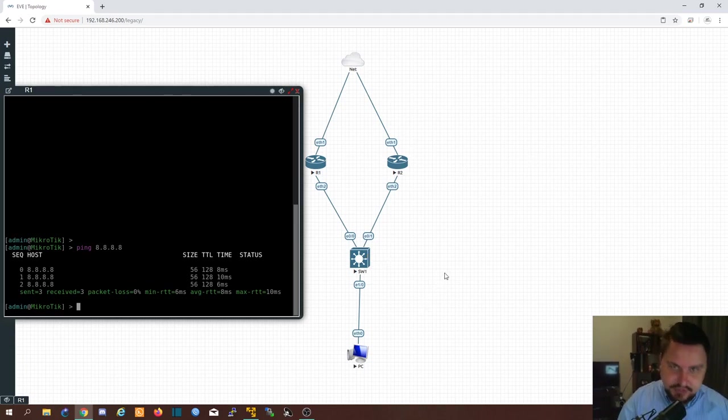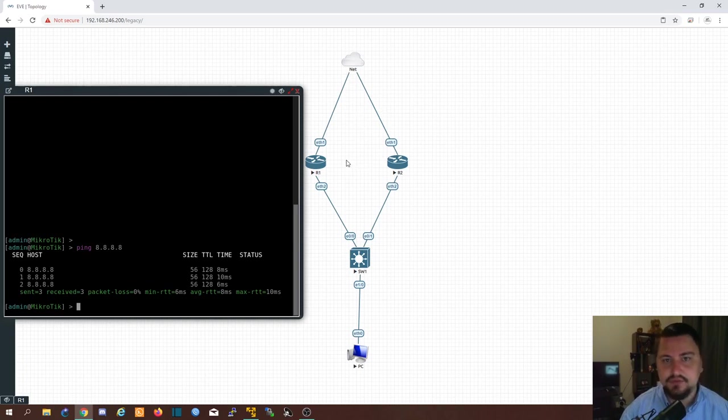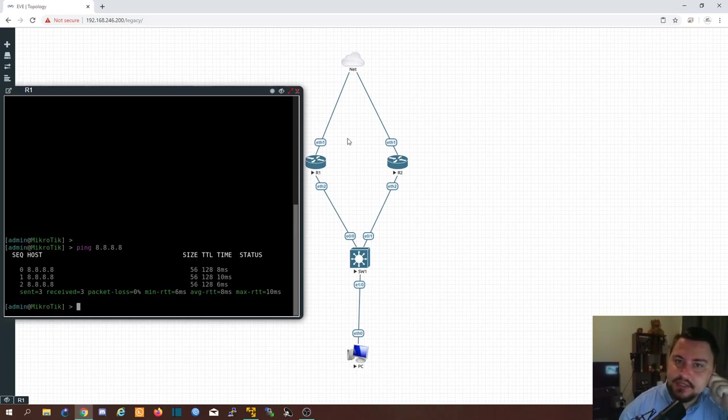You could also potentially do this on your WAN given that your service provider is willing to give you multiple ports on their equipment to configure but that's a completely different story for itself.